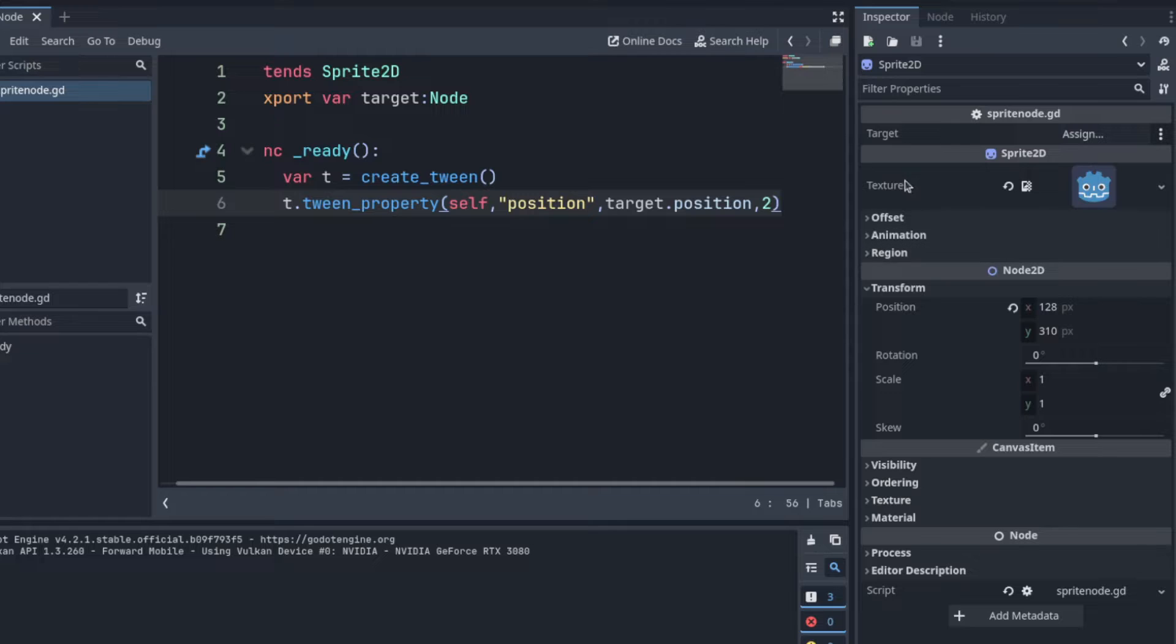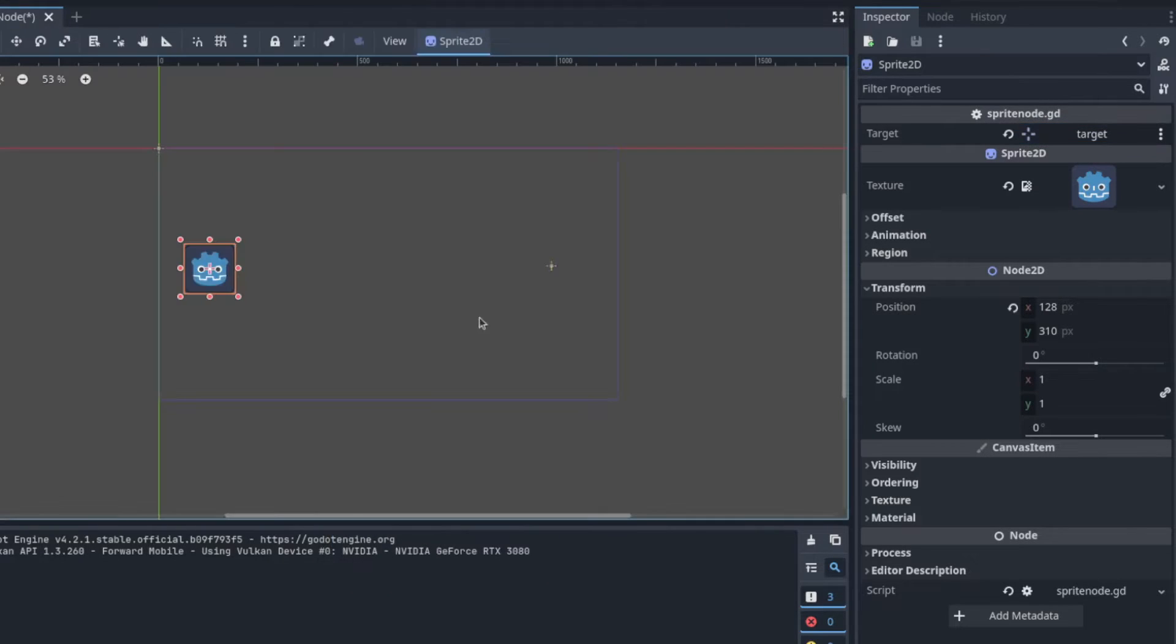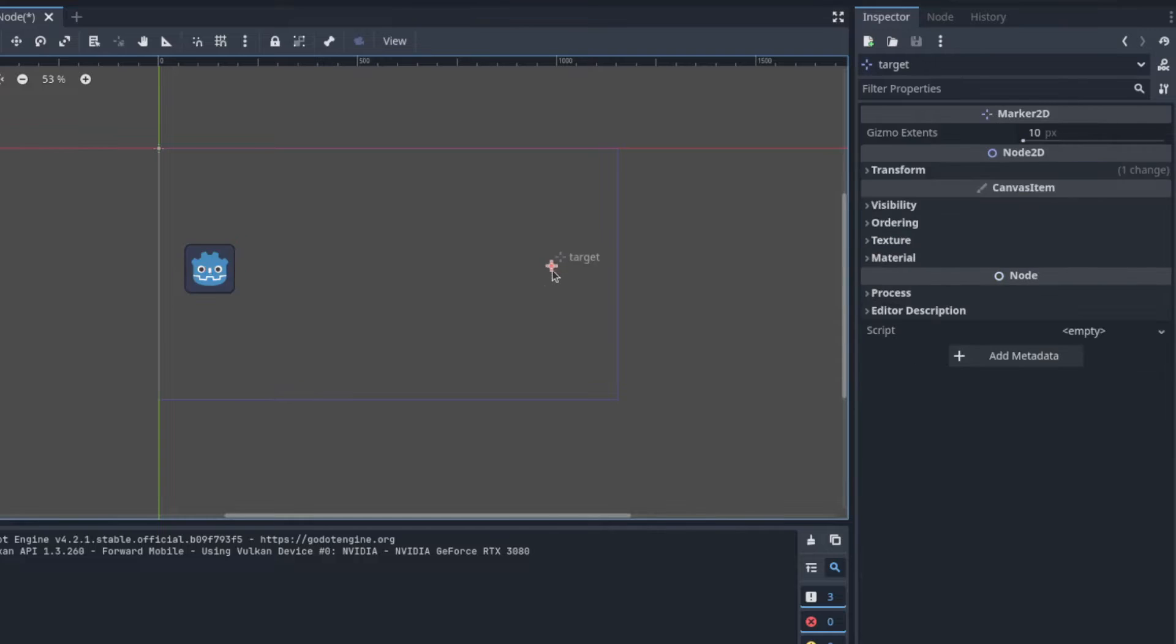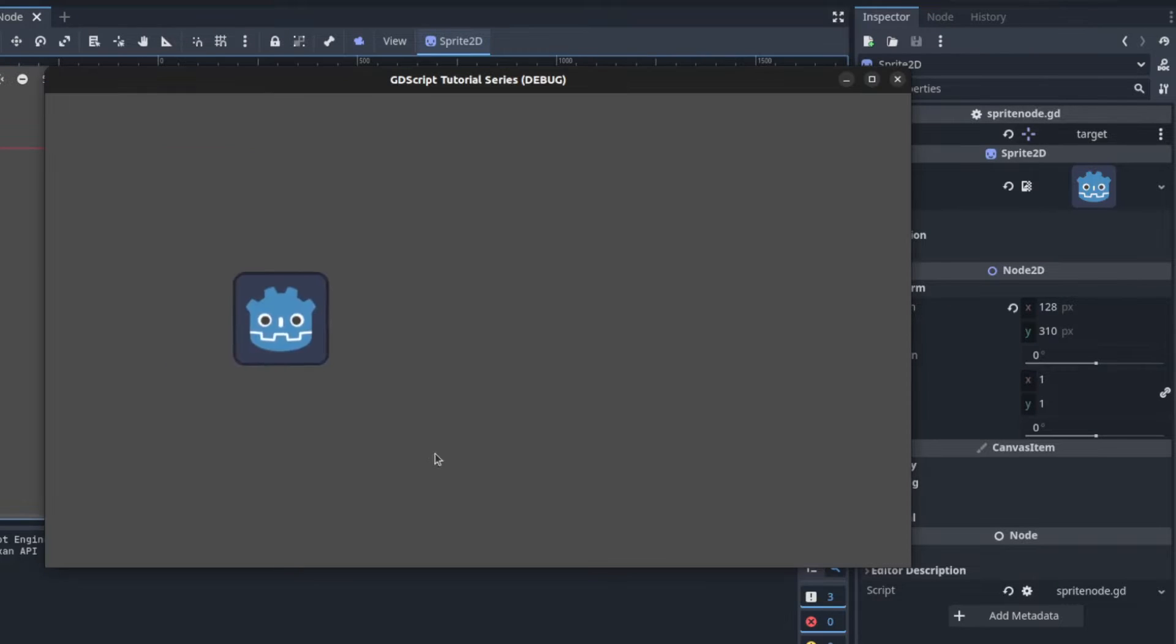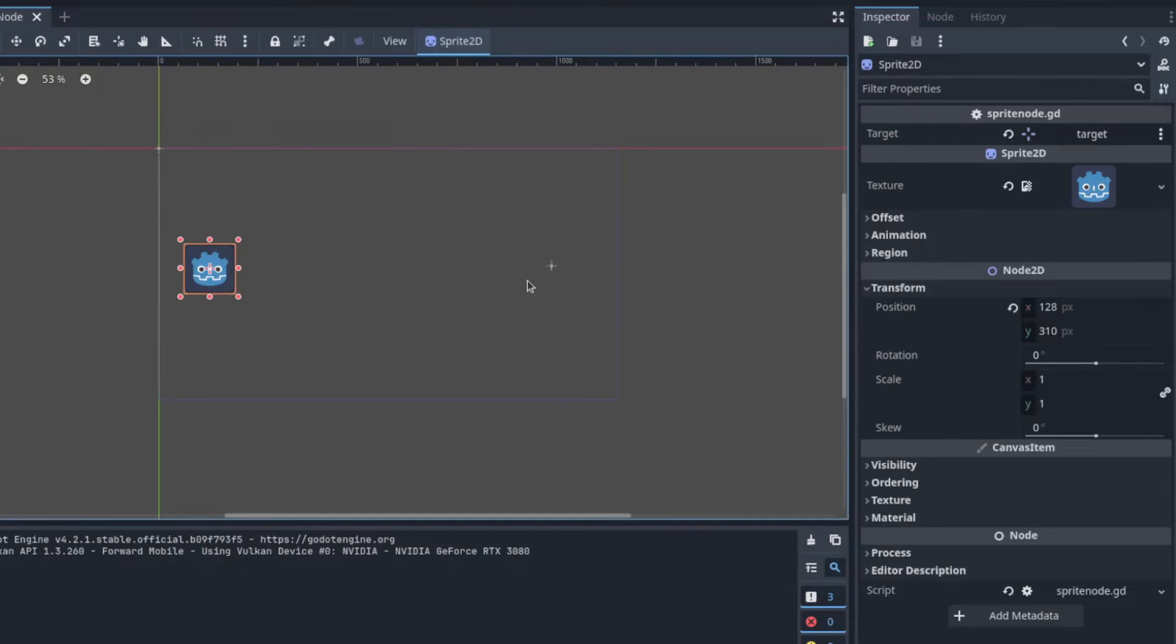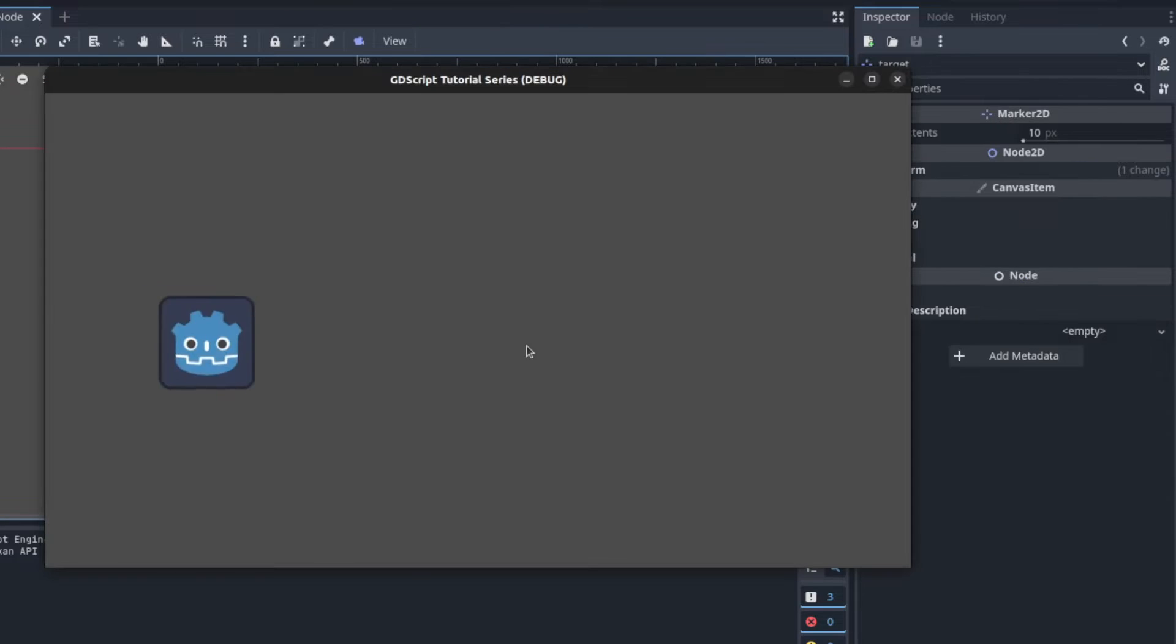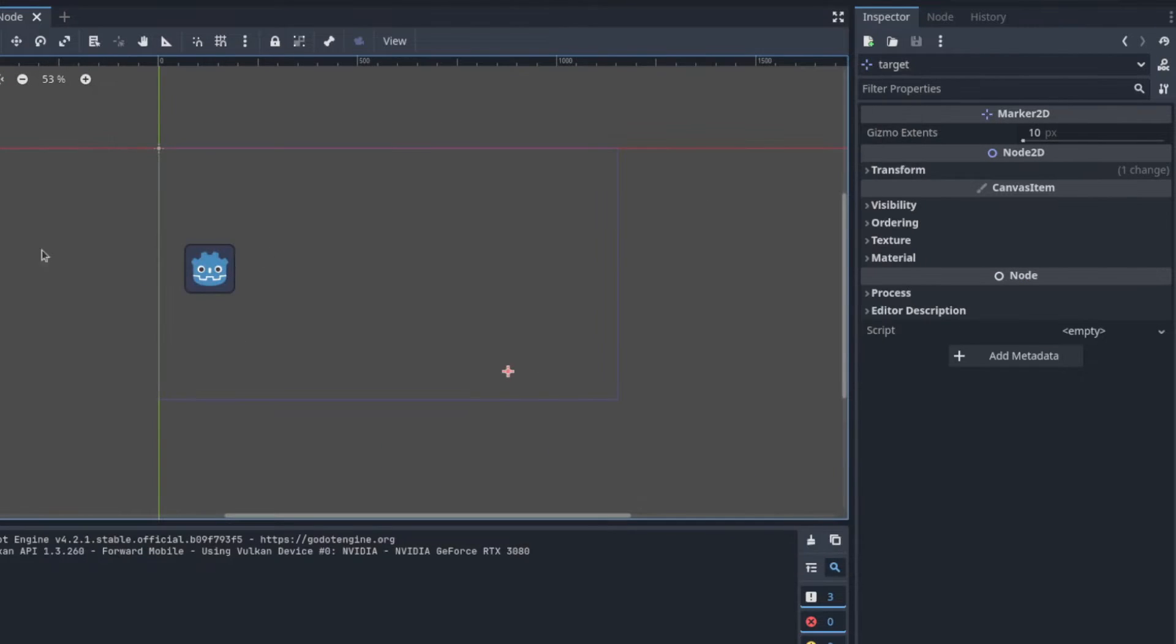So let's first assign that target and we're gonna use that target to see where it is in scene here and then we could just run the scene. There you go. You could always move it around. Pretty basic.